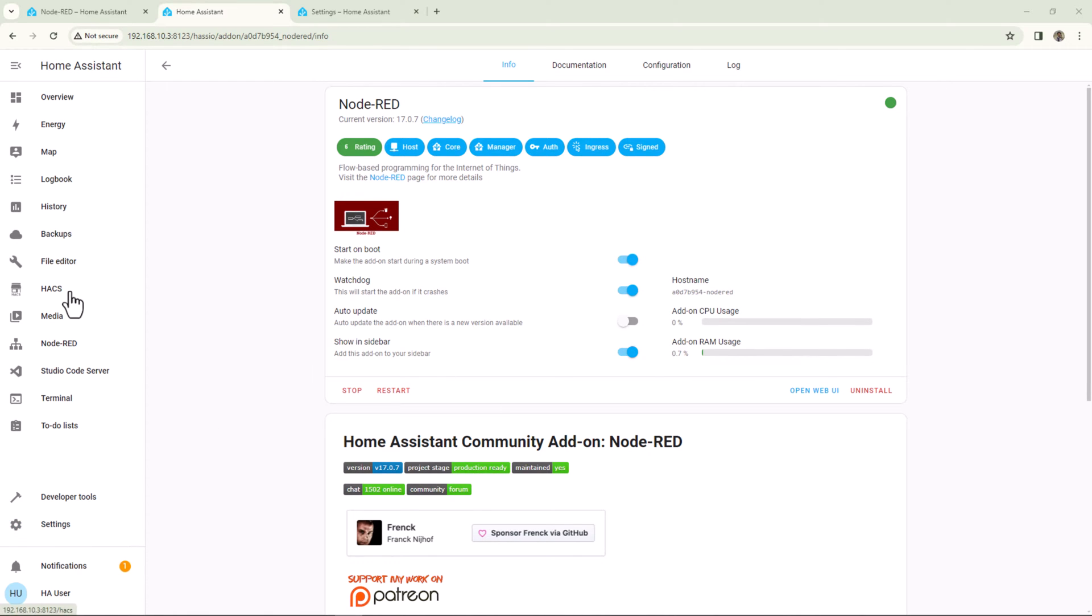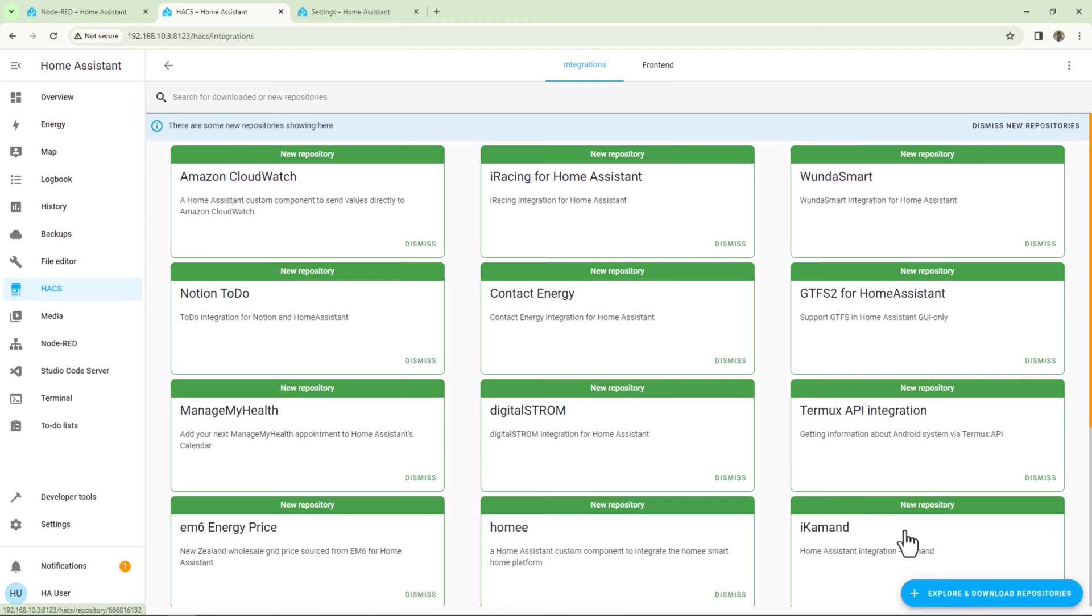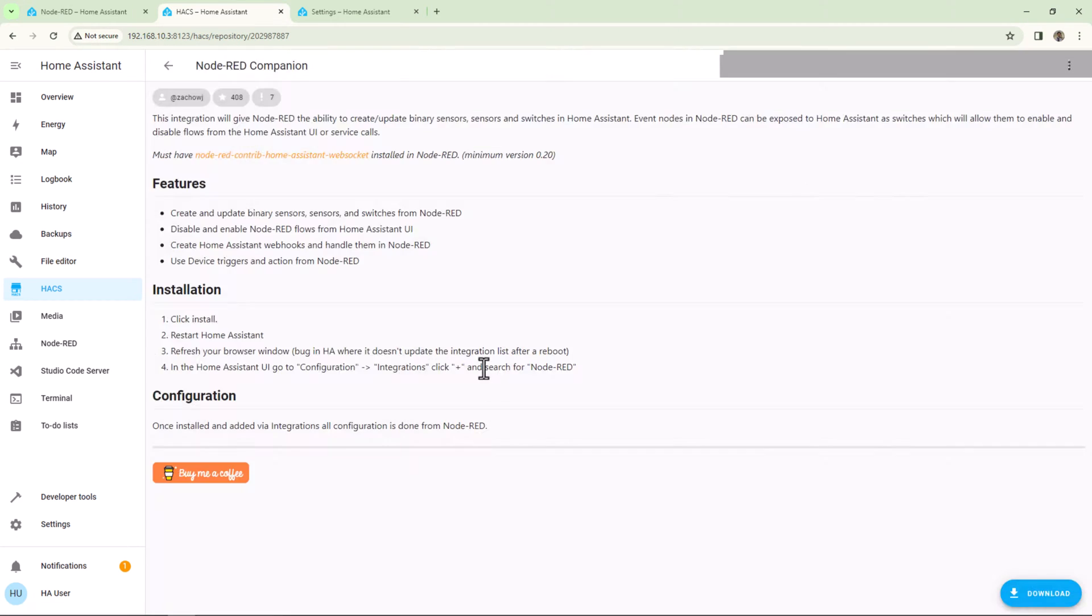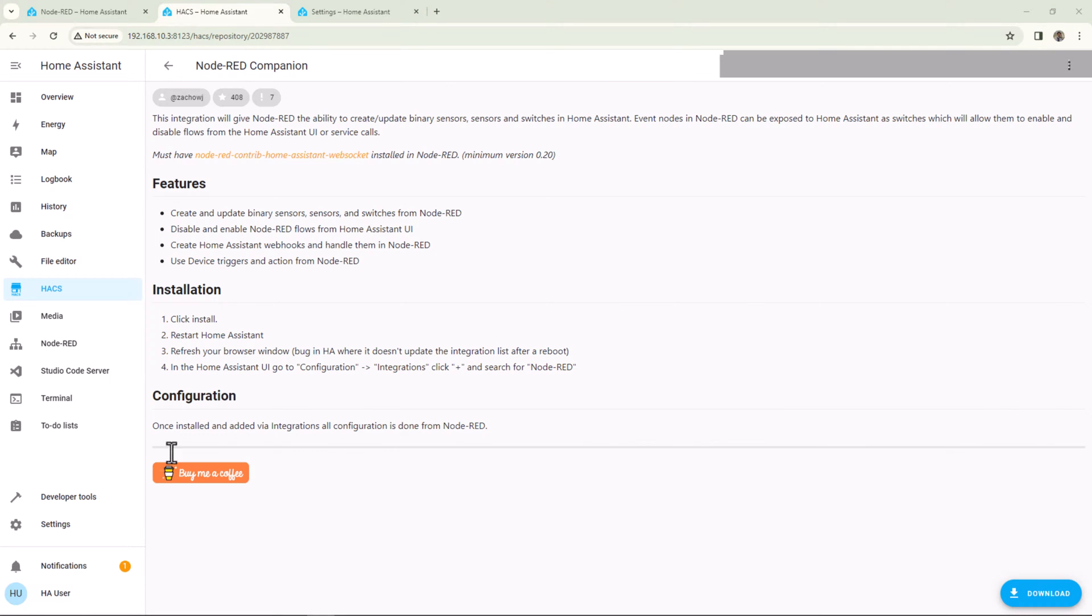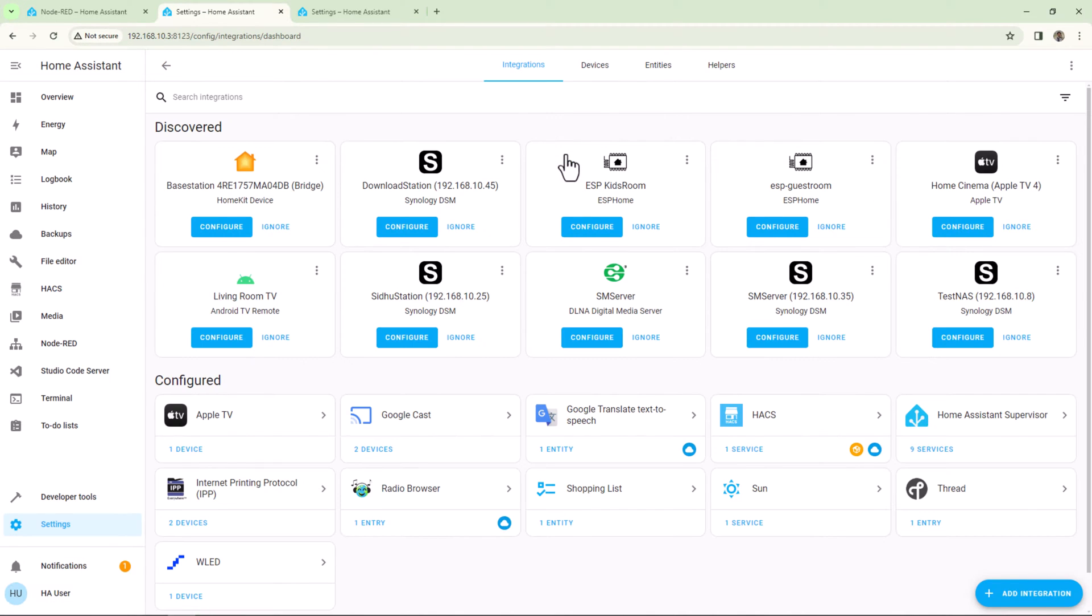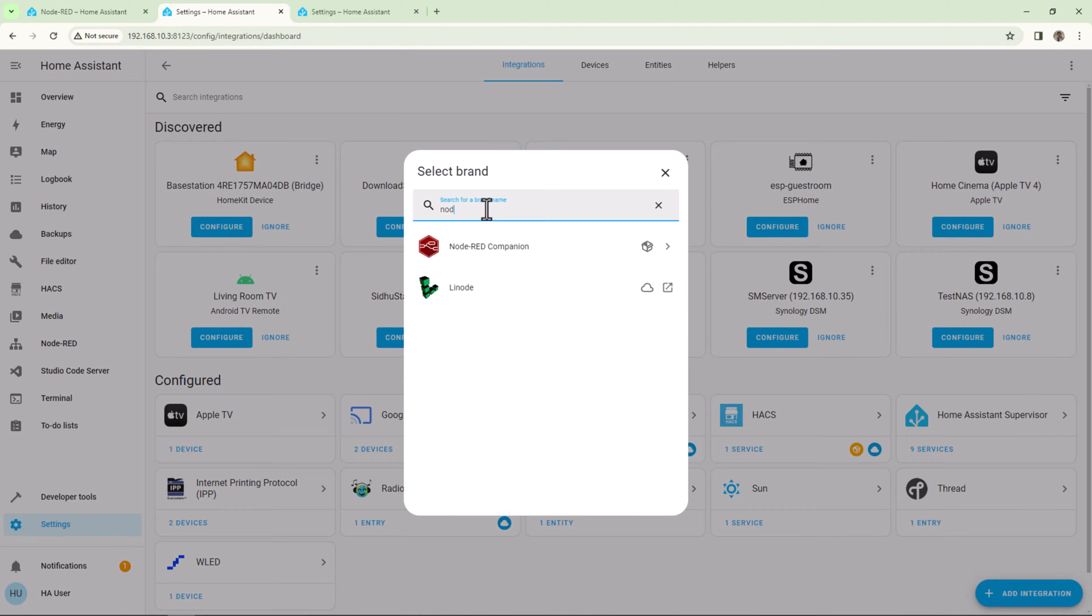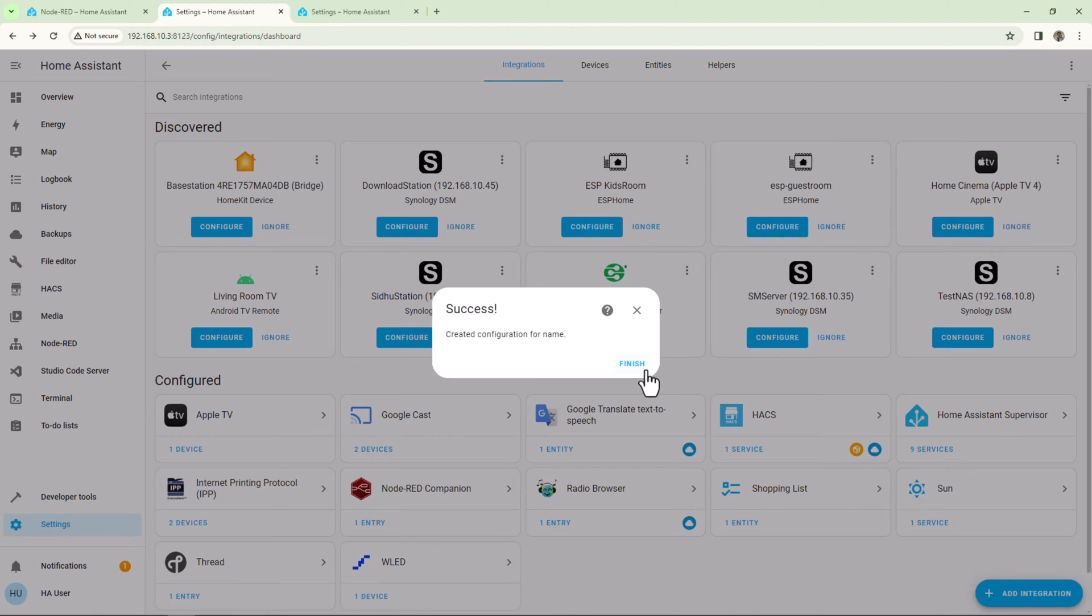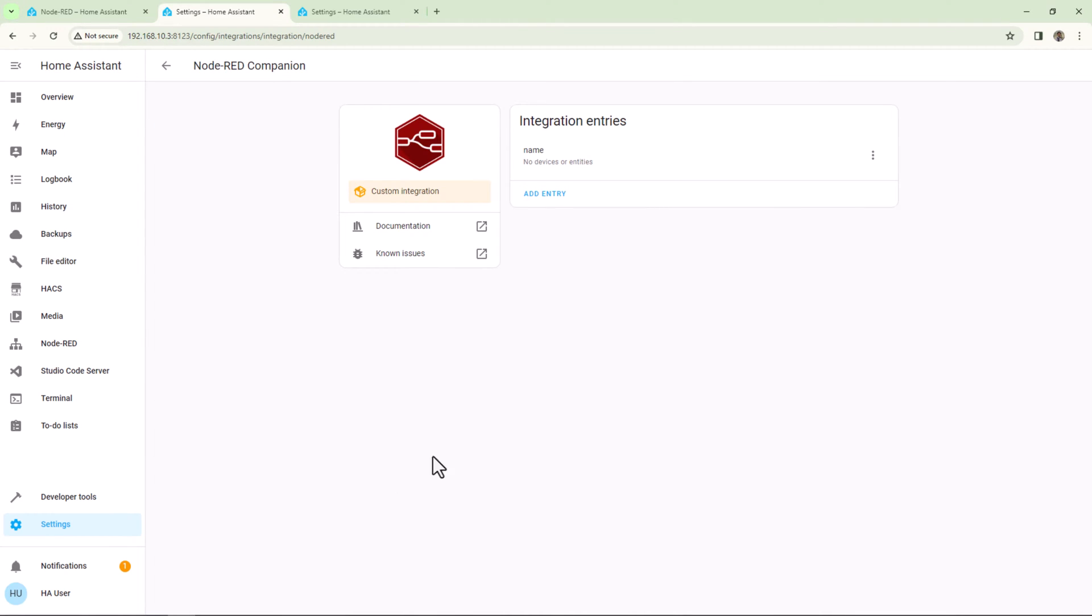Now under HACS, search for Node-RED and download it. Then under Settings, go to Devices and Services and click on Add Integration and search for Node-RED. And then from here you can add it to your Home Assistant. There will be no entities present under this integration because we haven't created any flows or any node yet.